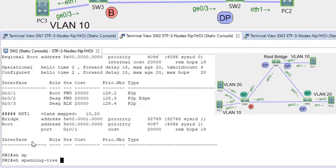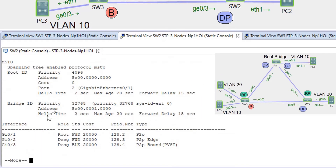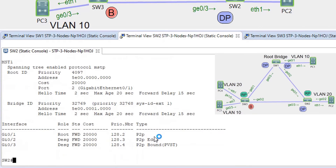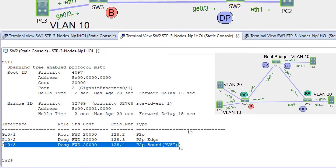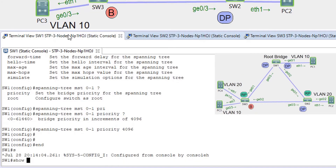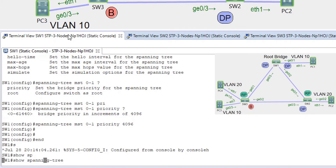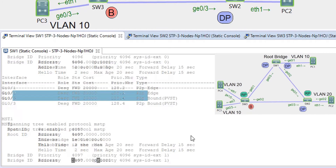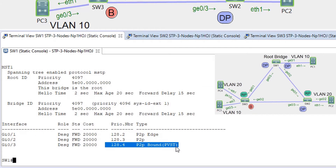Let's show spanning-tree on SW2. MST 0 has a root port facing SW1, and MST 1 the same. We can see that G03 interface is a boundary port. The same should be true for SW1 — G03 facing SW3 is a boundary port for both instances. MST is okay.